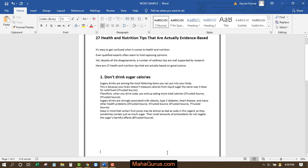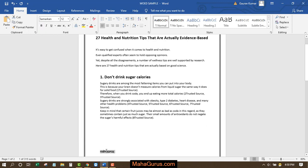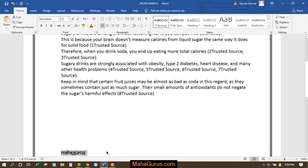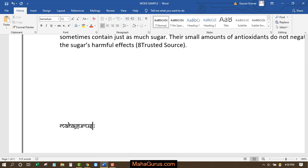For example, if I type 'Mahaburus' and select that text, then click the font dropdown and apply the newly installed font, it works. This is how you can download a font and use it in Microsoft Word.